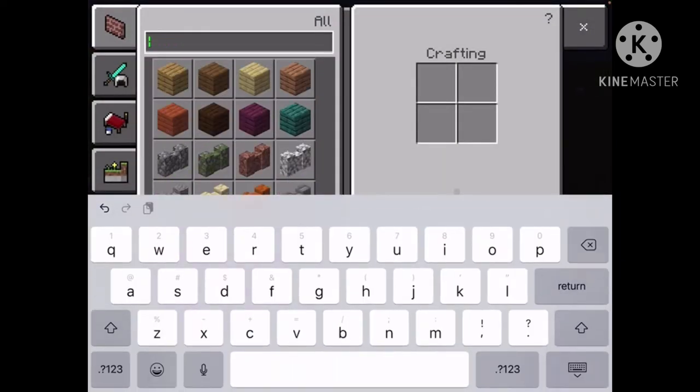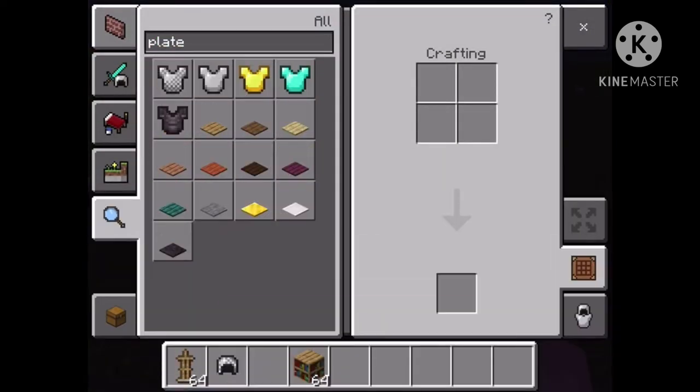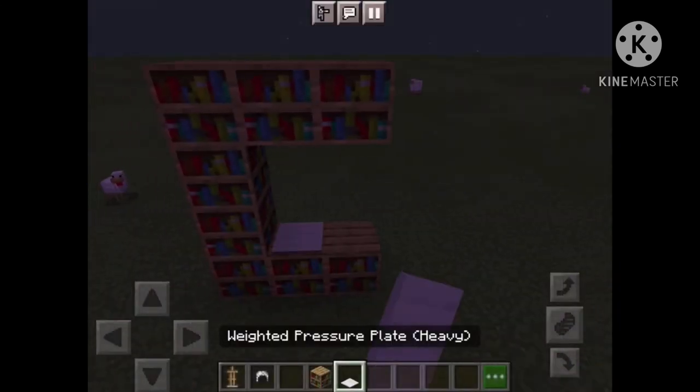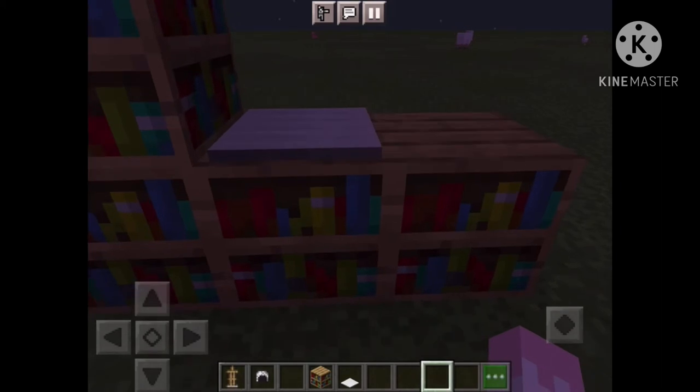Then we're going to get a plate — a pusher plate — and we're going to use the weighted pusher plate for the computer pad, like that.